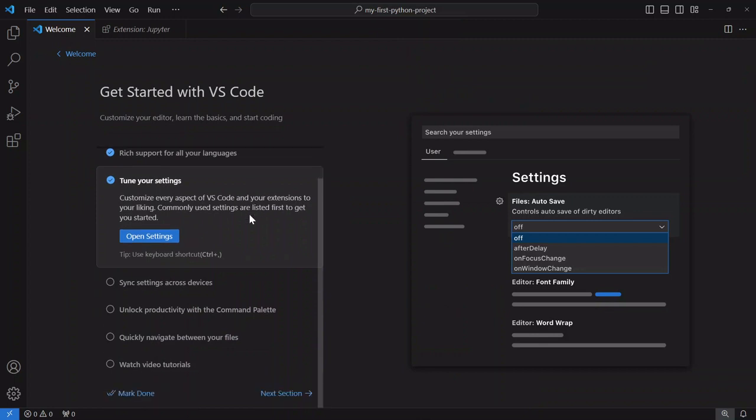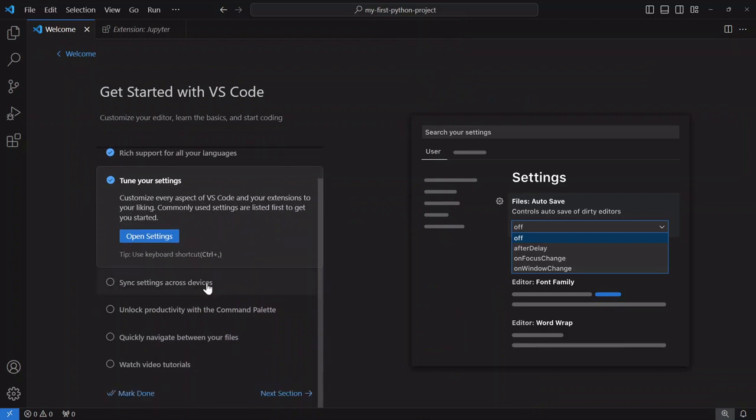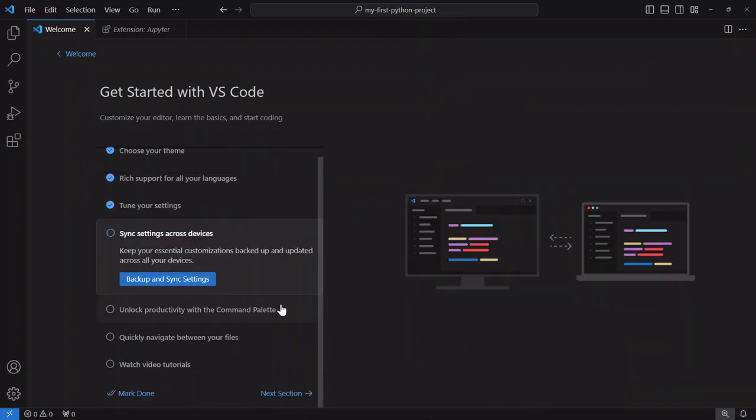Great so let's go to the next item over here sync across devices. I'm not going to configure this right now I'm just going to stick to this machine over here.